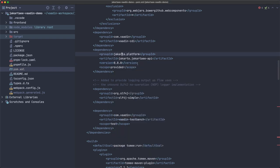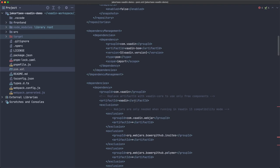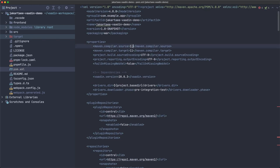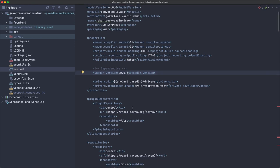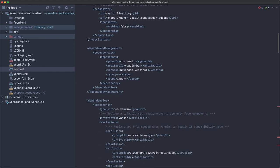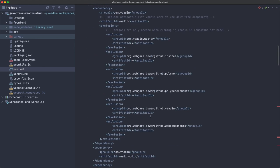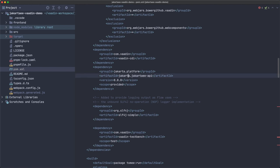Now let's configure the project. I created this project in a previous video — I'll leave a link in the description. The important parts are that I'm using Java 11, and I've updated this to the most recent version of Vaadin compared to the previous video.